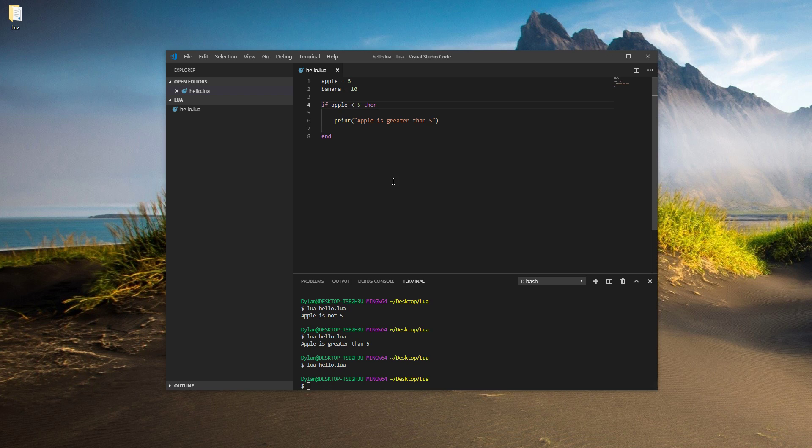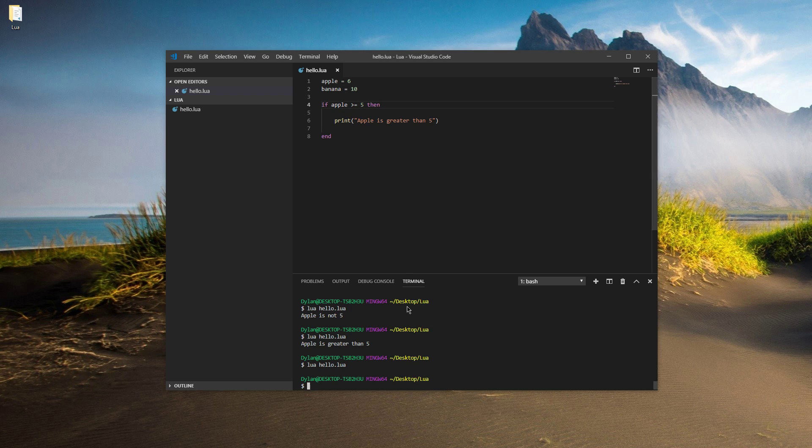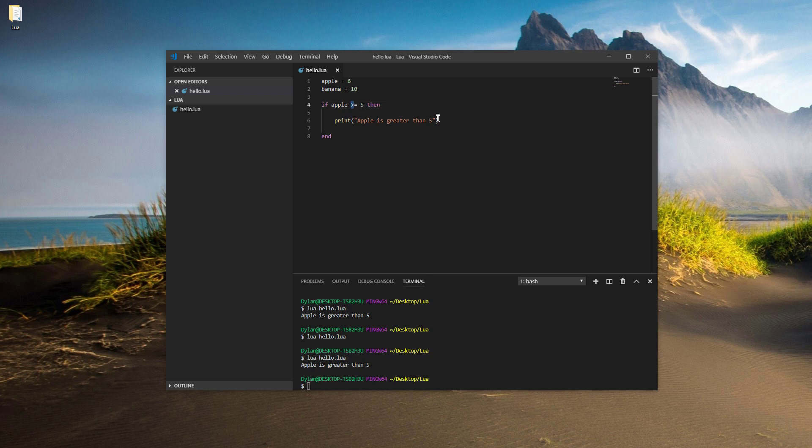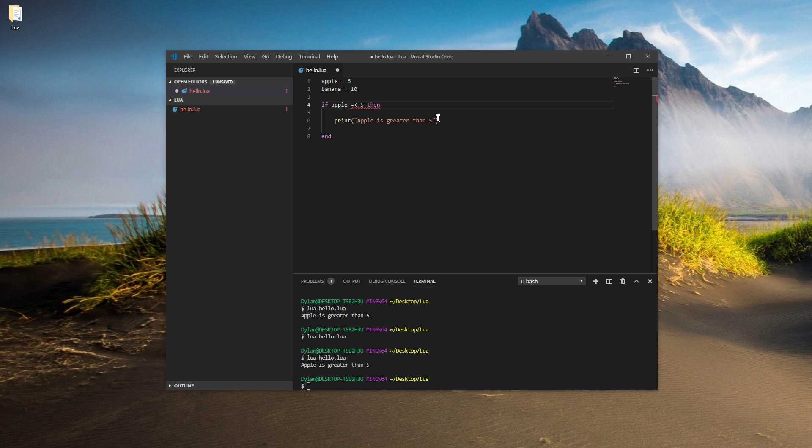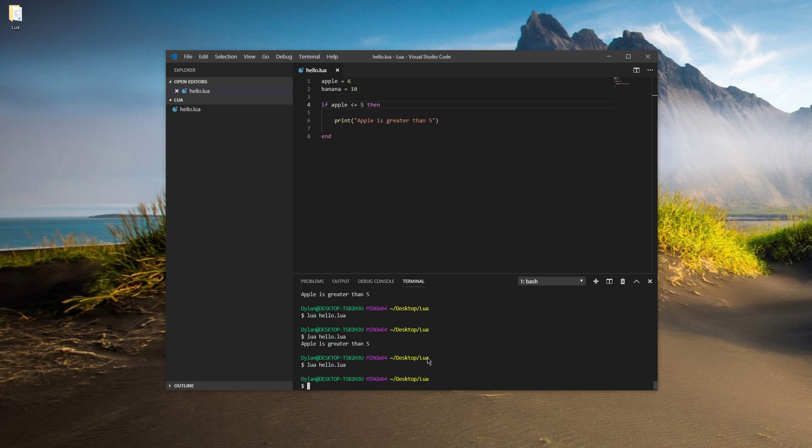We can also do greater than or equal to. So if apple is greater than or equal to, so greater than sign and then one equal sign, doesn't have to be two this time. And we should see apple is greater than five. We can also do less than or equal to. The thing here is the equal sign is always on the right hand side. So if we do equal sign less than sign, that's not going to work. You can see it's underlining it for me. So it always has to be on the right hand side. And we shouldn't see anything here.